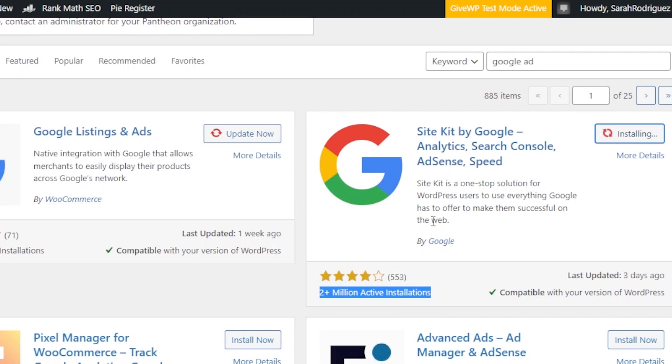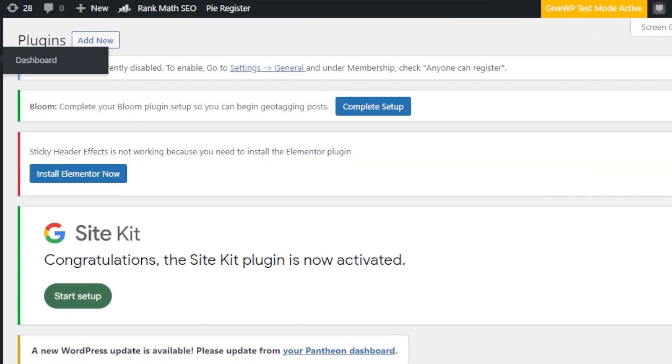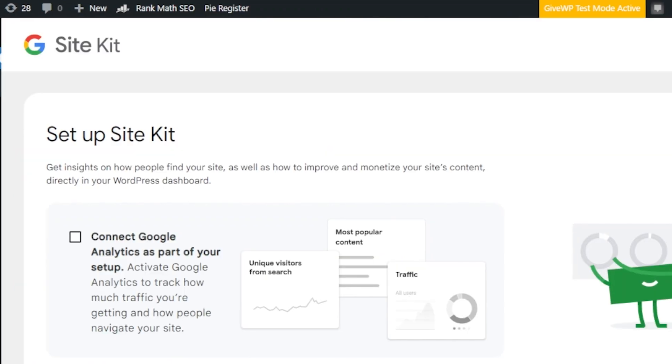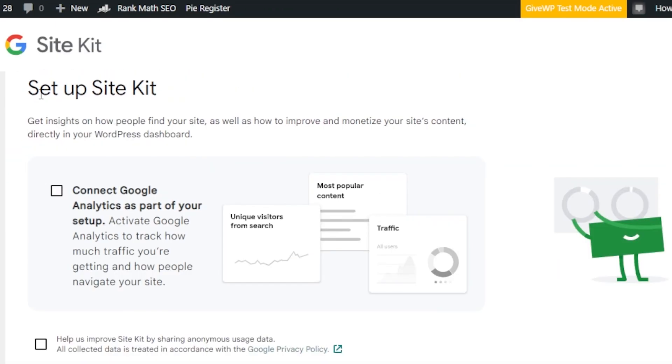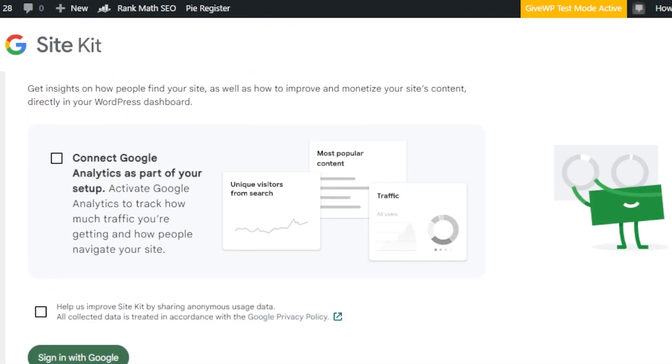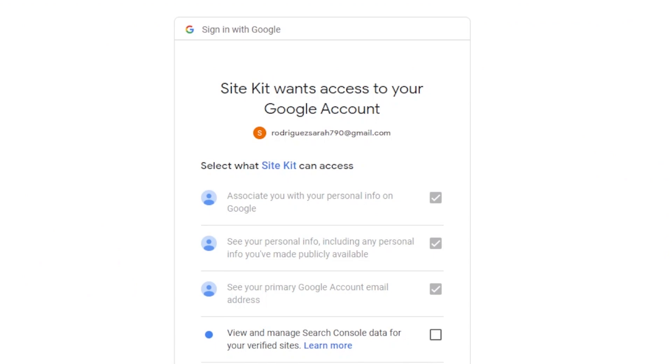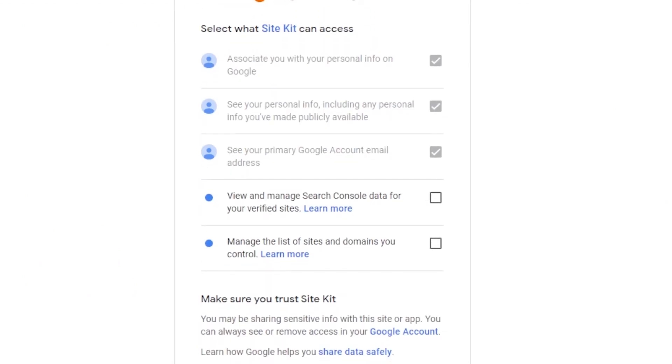You can see site kit is actually by Google and it is an official plugin for all of the different apps from Google. Click on activate. So, here we have our site kit. All right. You can see setup site kit. Connect Google Analytics as a part of your setup or we can sign in with Google. That's what I'm going to do. So, you can see right here a site kit.